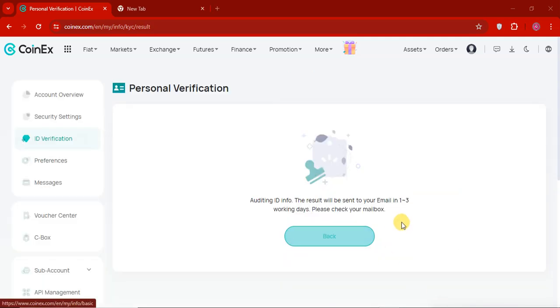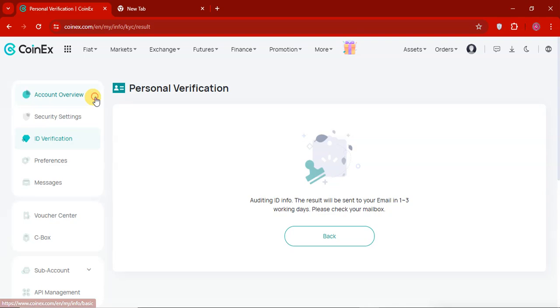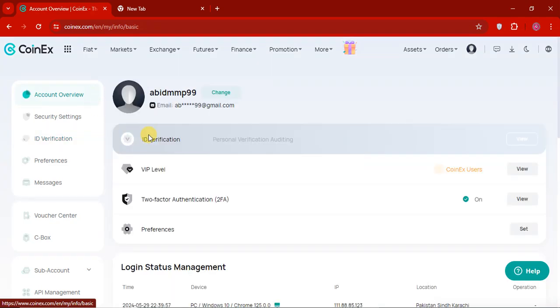So I just have sent the KYC. So it will take 1 to 3 working days. So I will check my email. So that's how you can do that. That's how you can do KYC. So it's very easy.